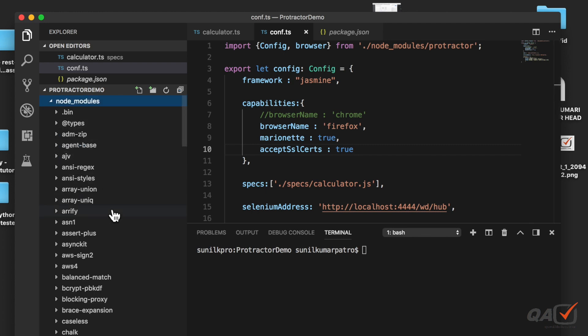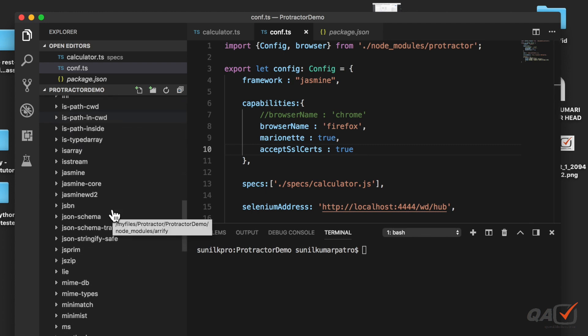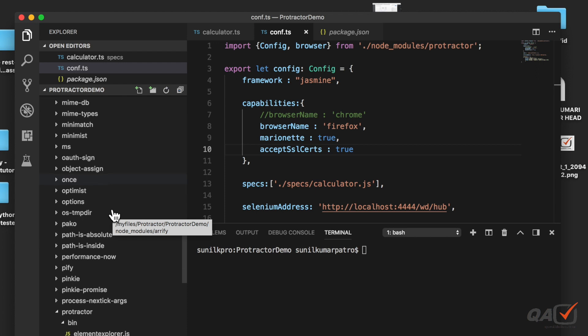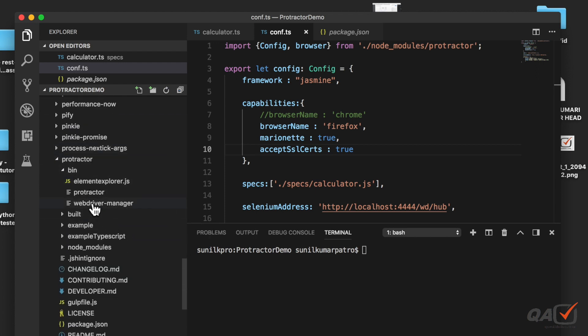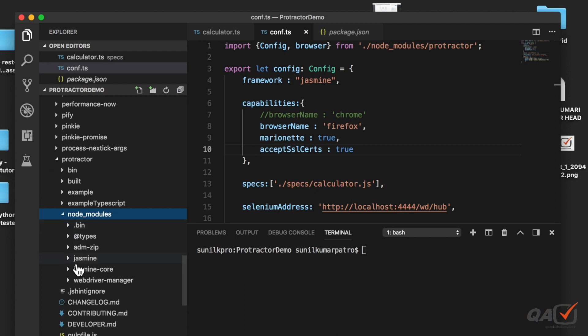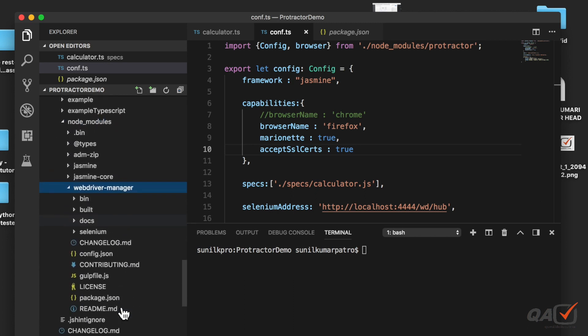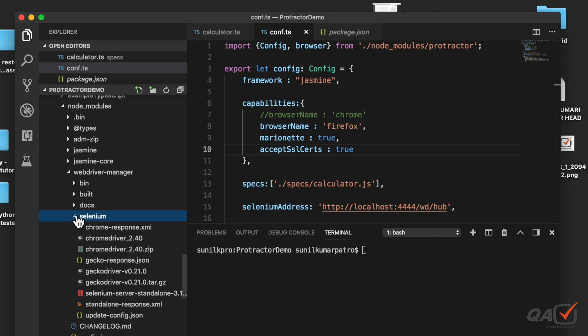If you see somewhere here, if I go to node_modules and then if I go to protractor, here I have run this webdriver-manager update. What it will do is it downloads all those things. So I will go to node_modules and here webdriver-manager.